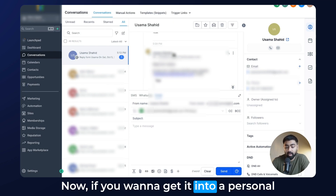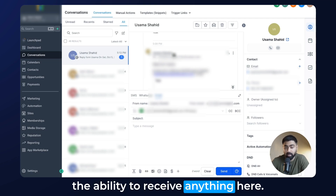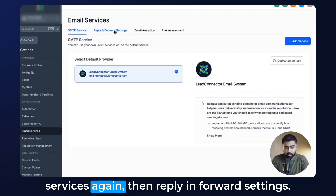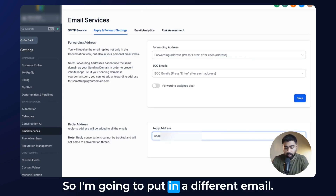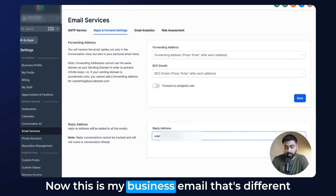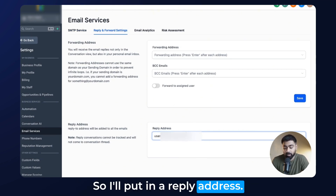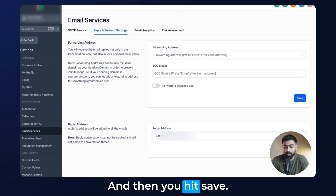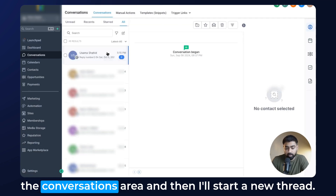Now, if you want replies to go to a personal email, that will take away the ability to receive anything in the conversations area. Head over to Settings, Email Services, then Reply and Forward Settings. I'm going to put in a different email — this is my business email, different from the dedicated domain I've set up. I'll put in a reply address; just make sure you hit Enter once you type that in. It will look something like this, and then you hit Save. Once saved, I'm going to go back to the conversations area and start a new thread.